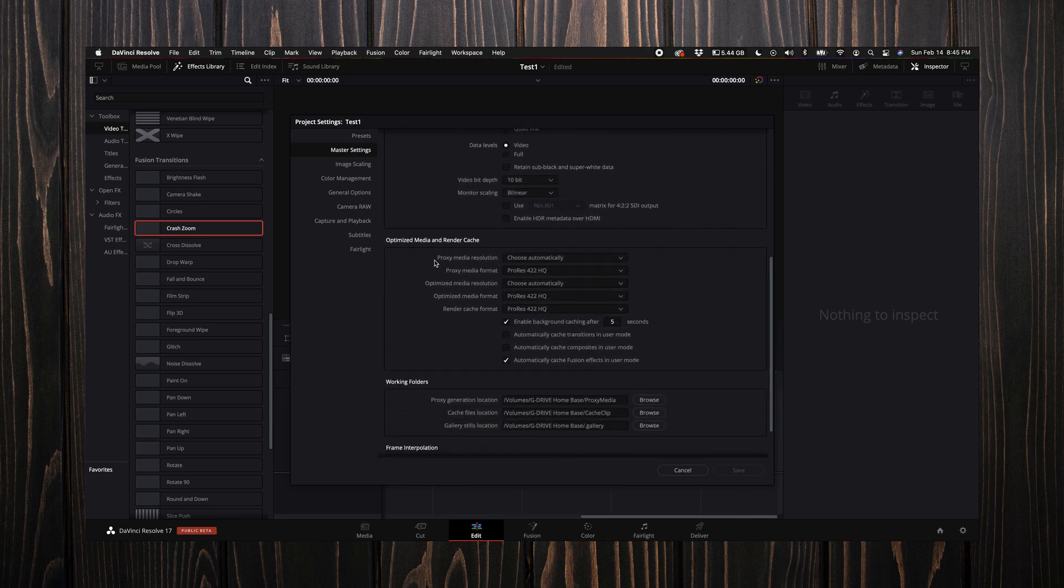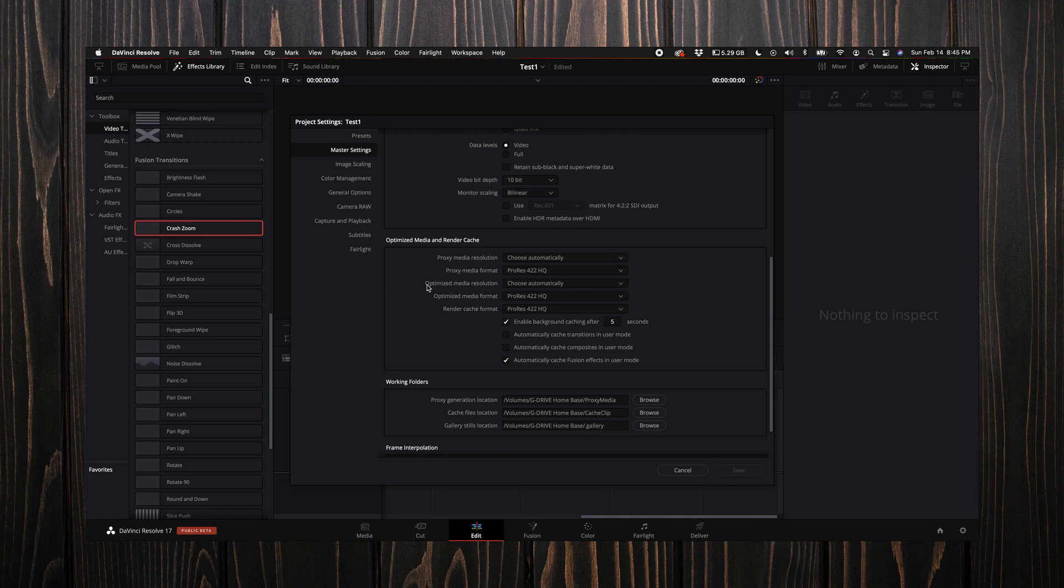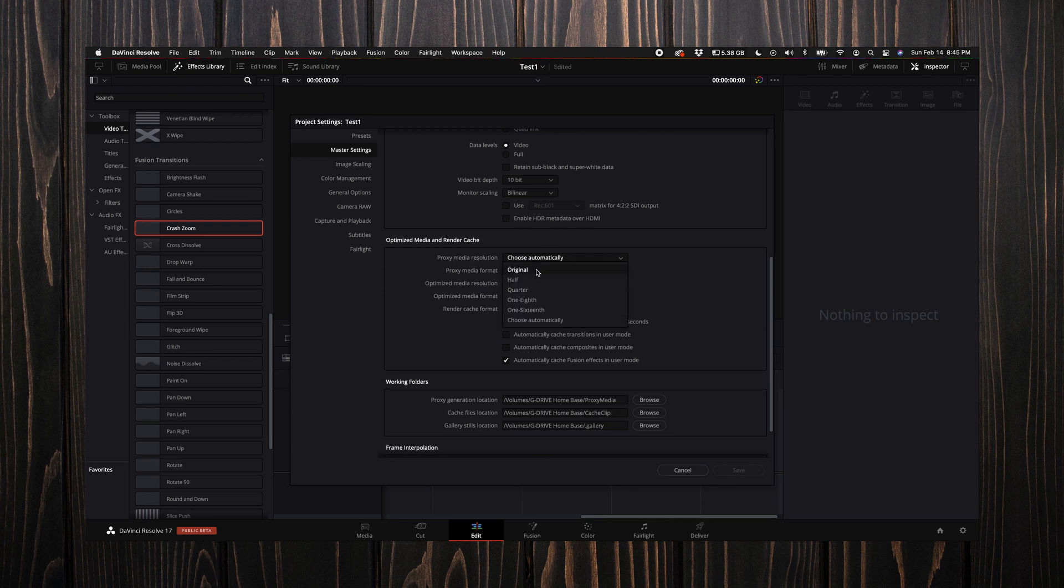With DaVinci Resolve 17, these options have changed from version 16. You can select what the proxy media resolution is and format, same with optimized media resolution and format. For the proxy media resolution I like to select quarter. I like the proxies to be somewhat small. If you're on a Windows machine, DNxHR SQ is equivalent to the ProRes 422 LT.